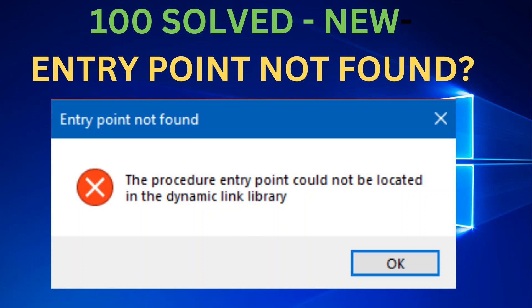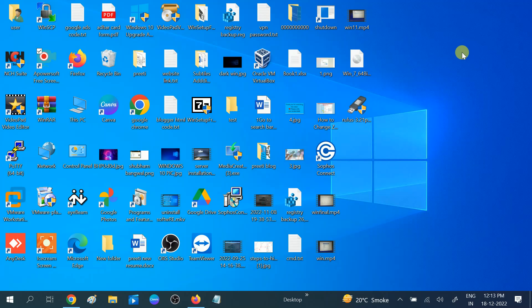Hello guys, welcome to my channel. In this video I will show you how to resolve this issue: entry point not found. So without wasting your time, let's start. Open any browser.